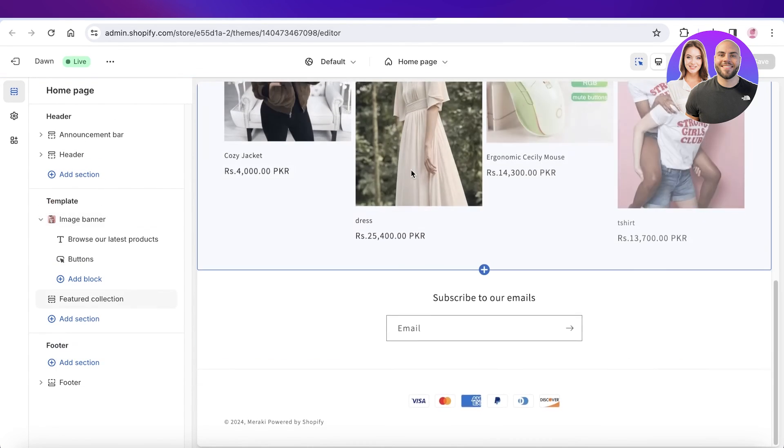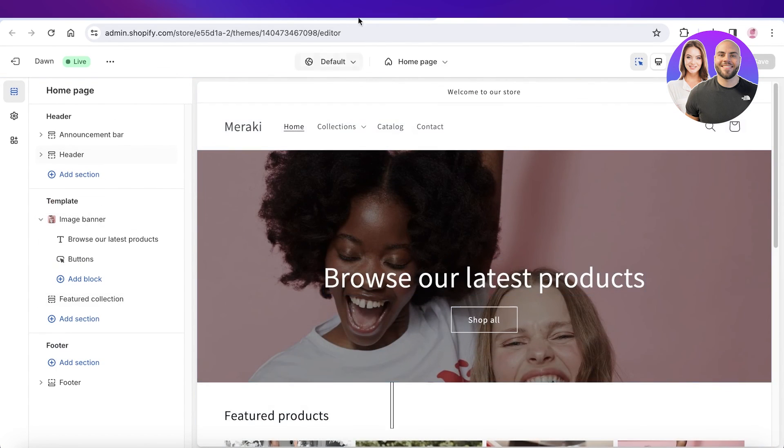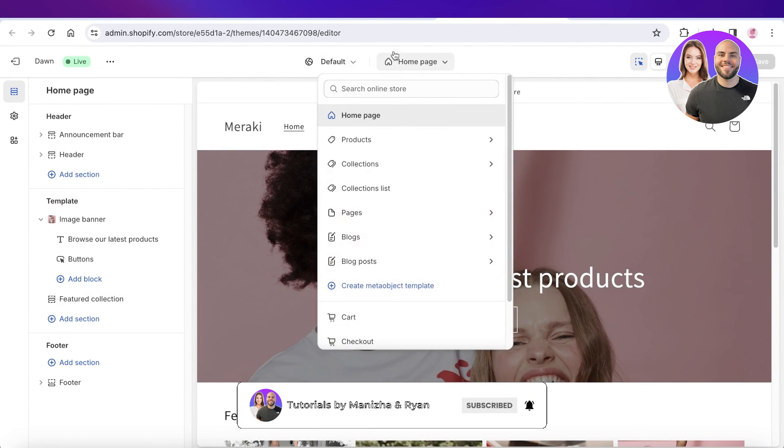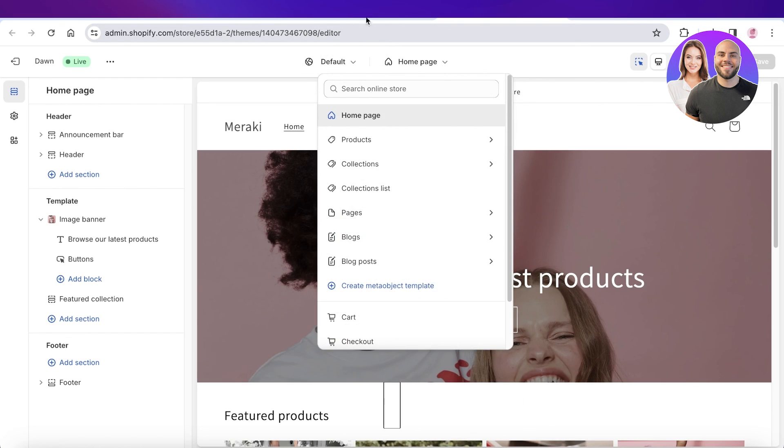And just like that you can install your own brand slider into your Shopify page. I hope you guys enjoyed this video — if you did, make sure to leave a like and subscribe.